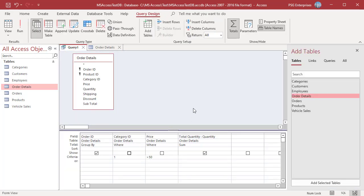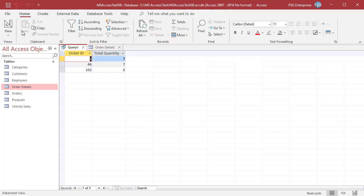We can also use the field which has an aggregation in the criteria. For example, to include only records where the QUALITY is greater than 5, enter greater than 5. Run the query.